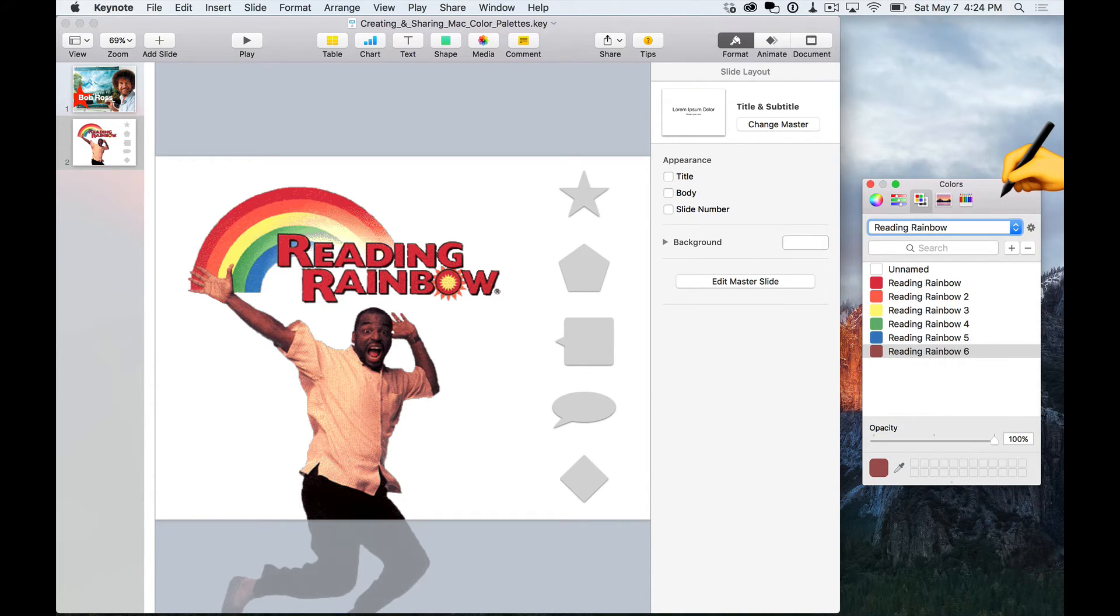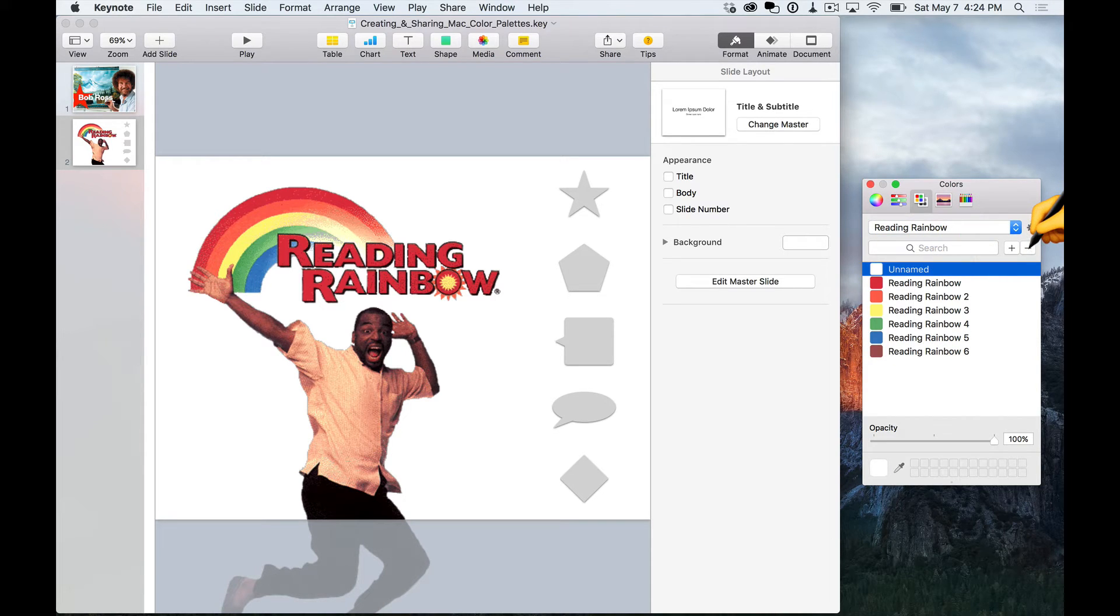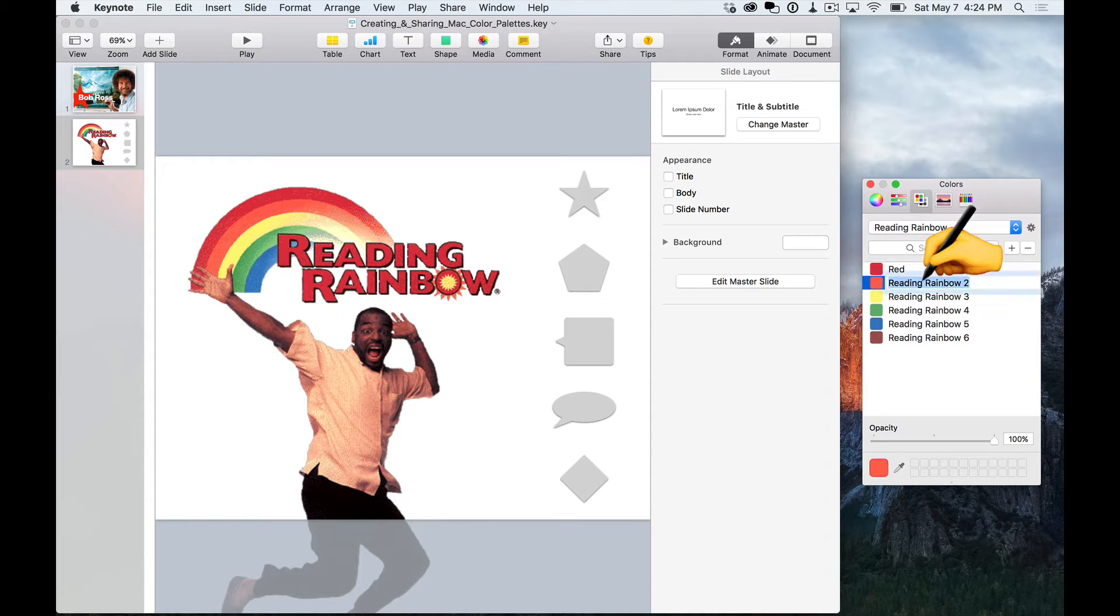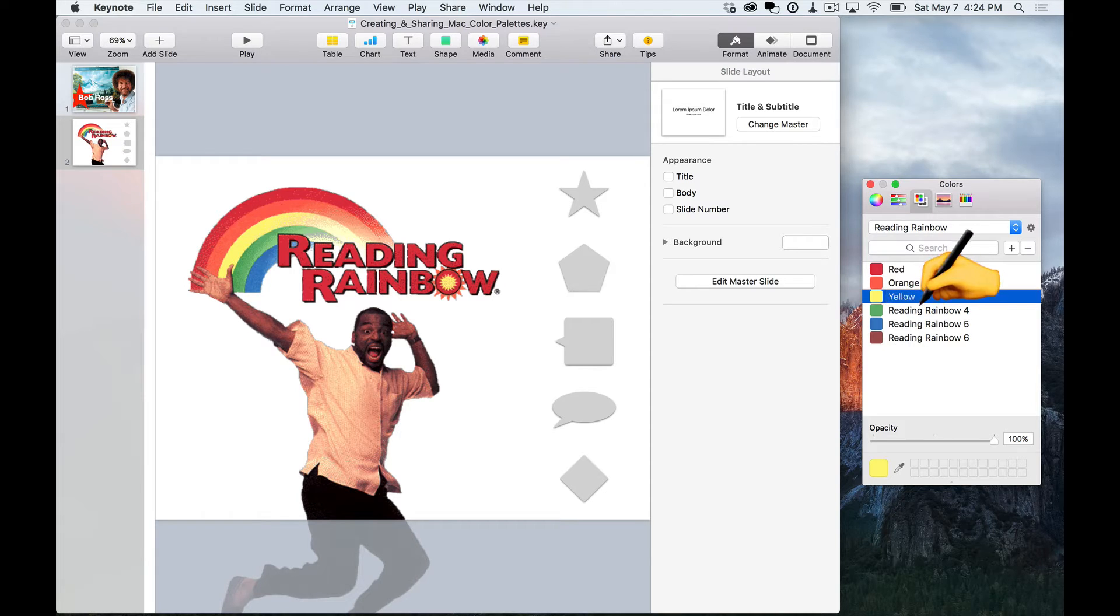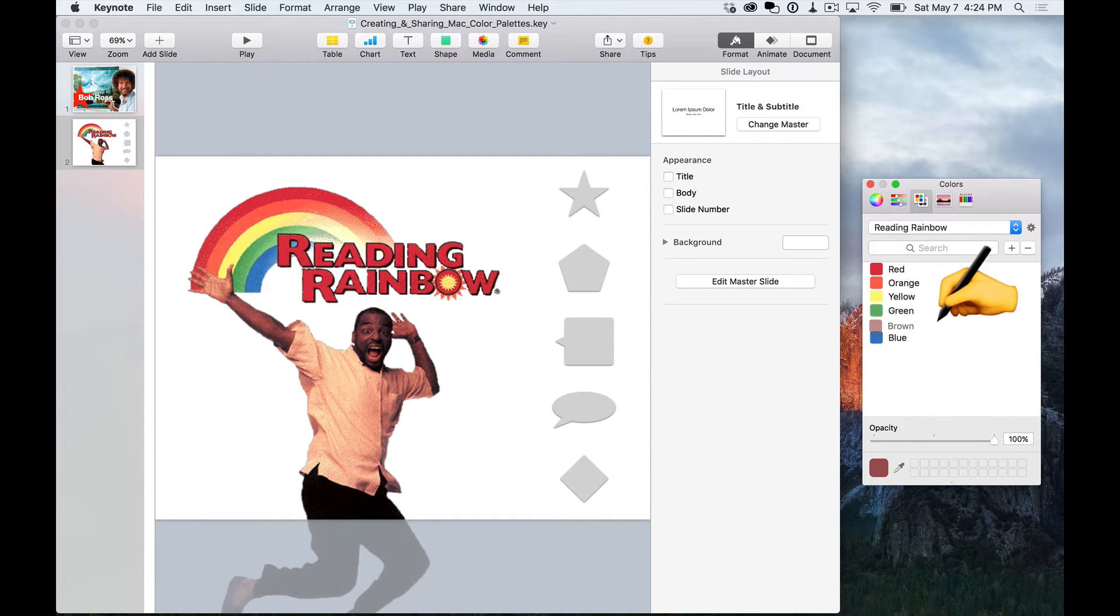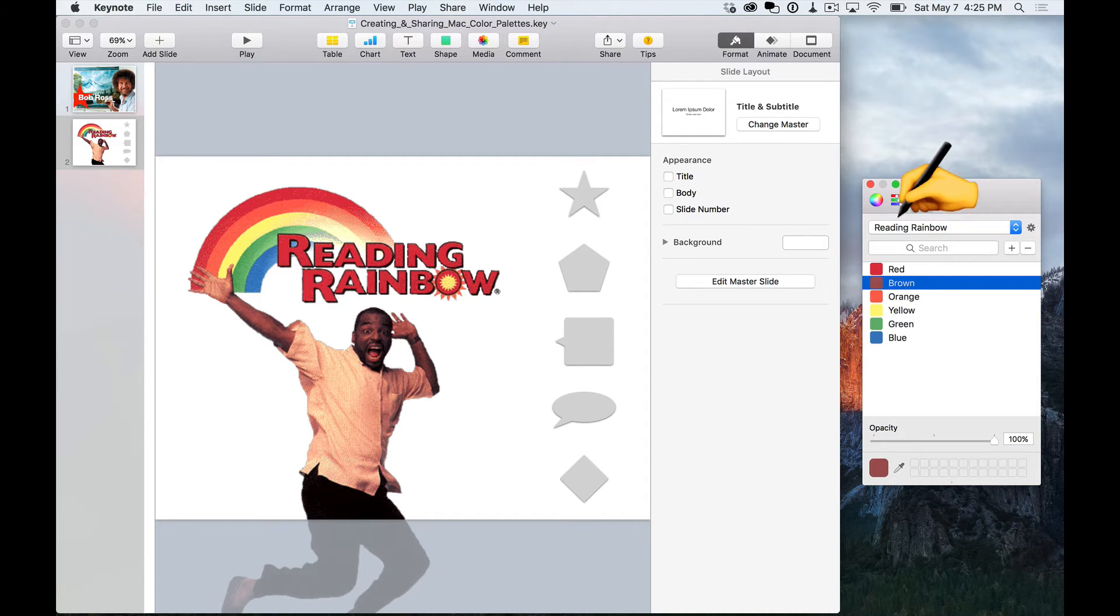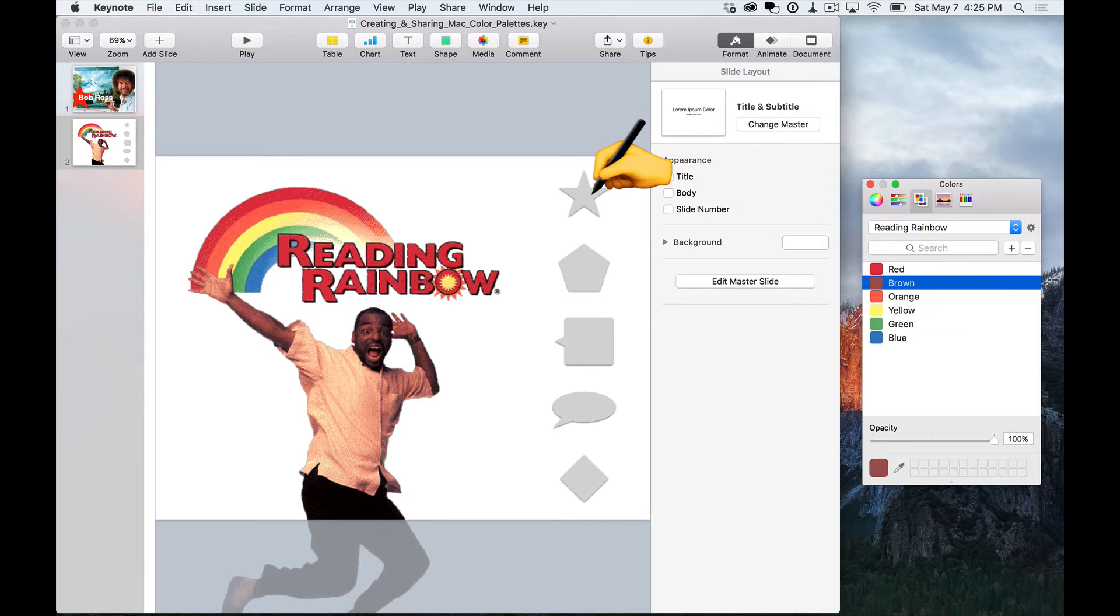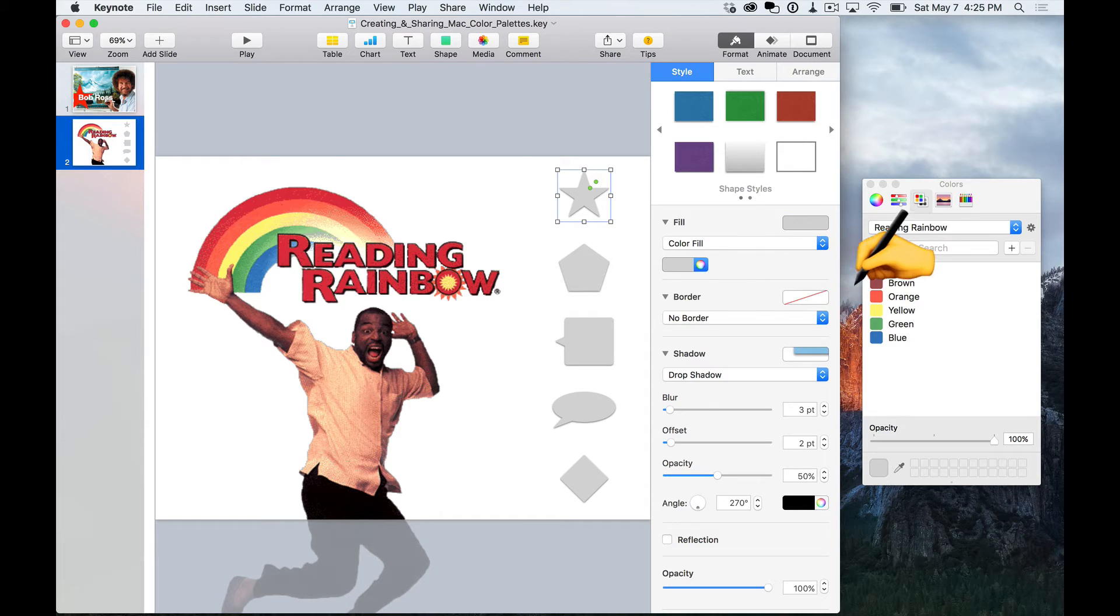Alright, so now we can talk about editing our list. You can just select a color and hit the minus sign if you want to delete it. And then if you want to rename things, just double click and name it whatever you want. You can also really easily rearrange this list by clicking and dragging on them. So now that I have my Reading Rainbow list here and some colors added to it, you can see how easy it is to change the color of objects.